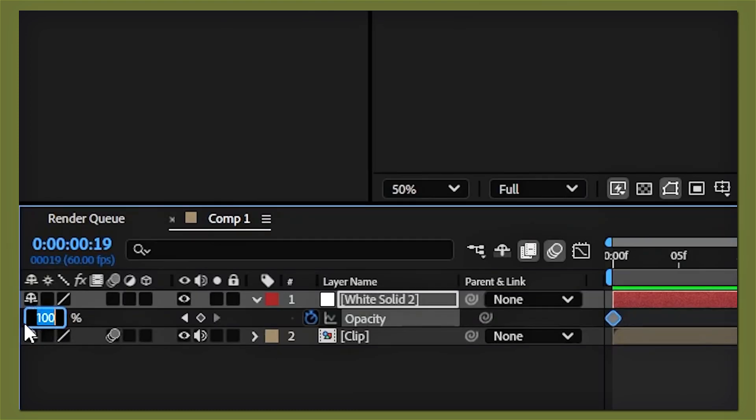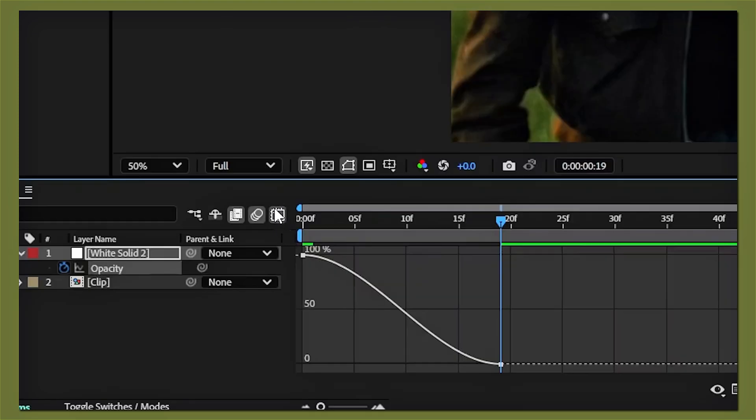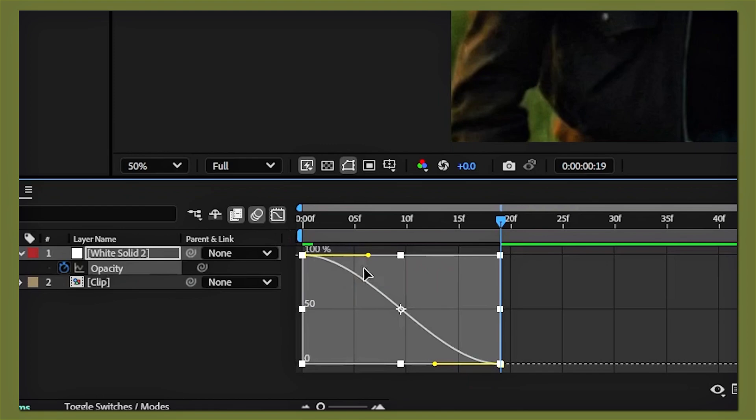Keyframe it to zero, highlight your keyframes, and easy ease them. Go to the graph editor and copy my graphs. And there you have it.